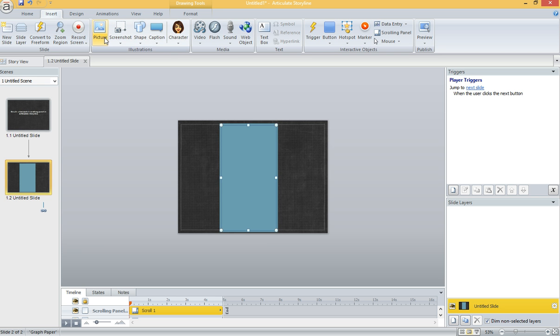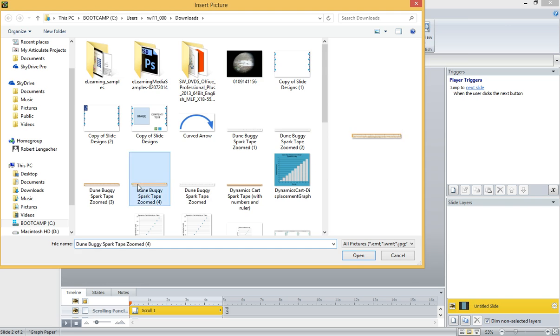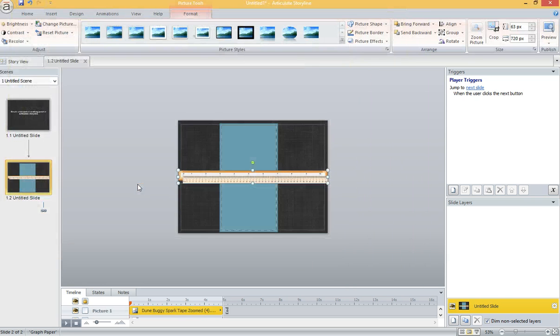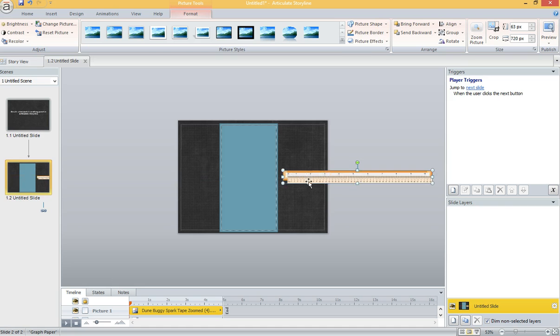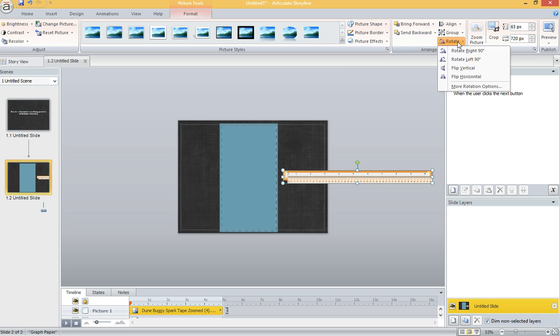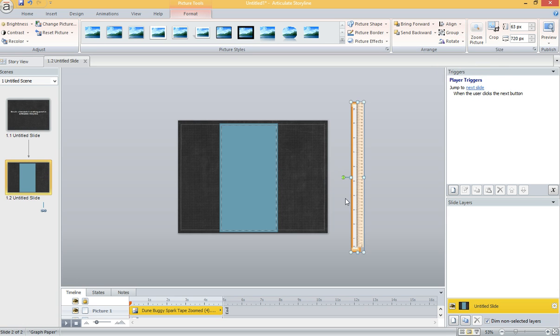Now the image that I would like for my users to scroll and use is actually a ruler. But I need it to have the same orientation as my scrolling panel. Remember we're going to rotate this. So I first want to rotate my ruler left 90 degrees.